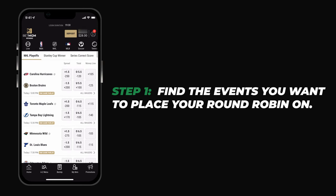In this video, I will be creating a round robin with the Hurricanes on the puck line, the Maple Leafs money line, and the over in the Wild vs. Blues game.